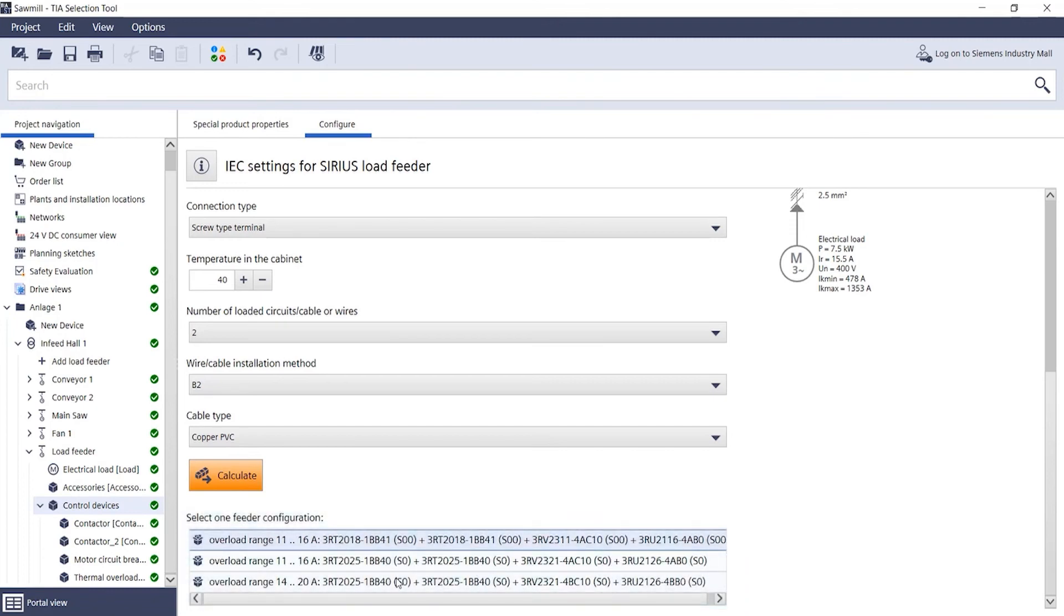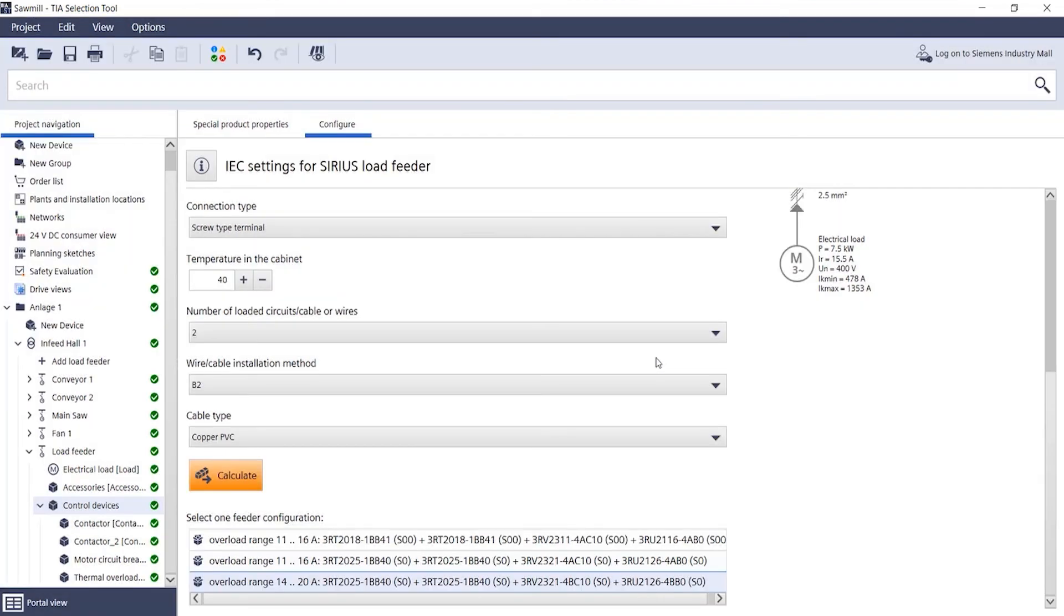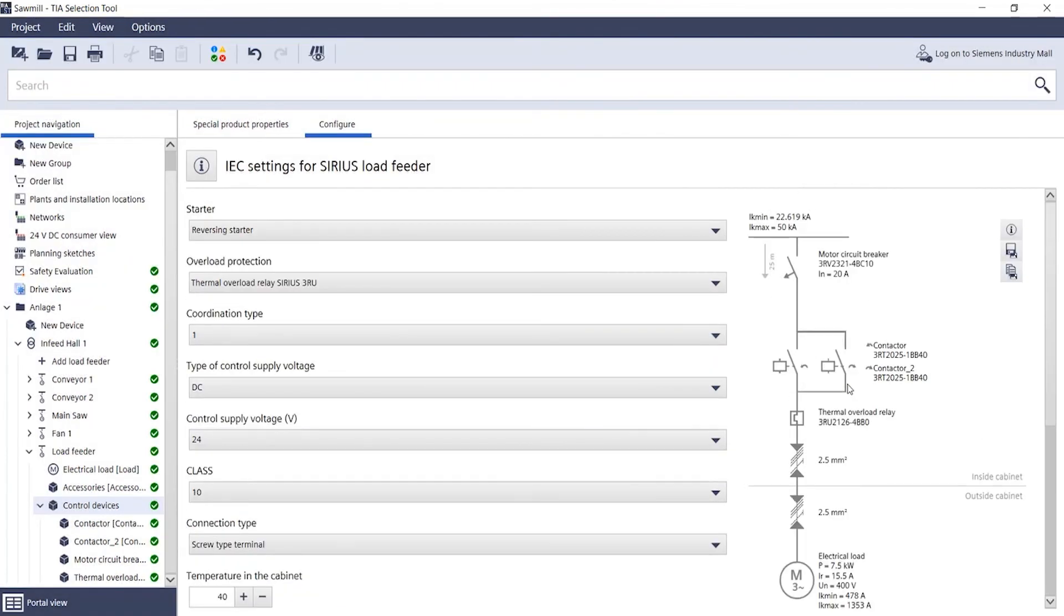A simple click is all it takes to replace the switchgear assemblies. The line dimensioning and short circuit calculation for the new switchgear assembly are also automatically adapted.